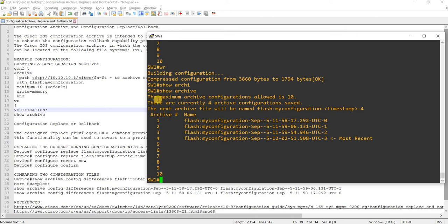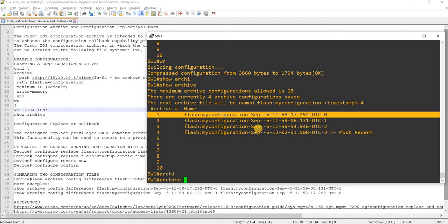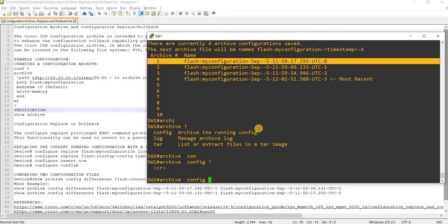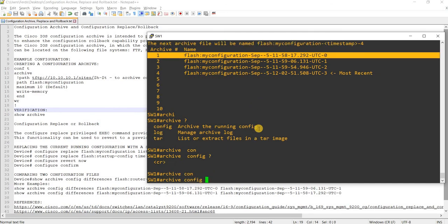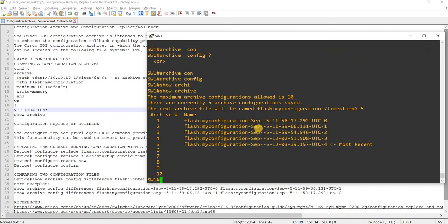You can see details here about the archive files: the maximum archive configurations allowed is 10, there are currently four archive configurations saved, and the next archive file will be named accordingly. And using 'archive config' is another way to archive the running config. Show archive — now we have five.